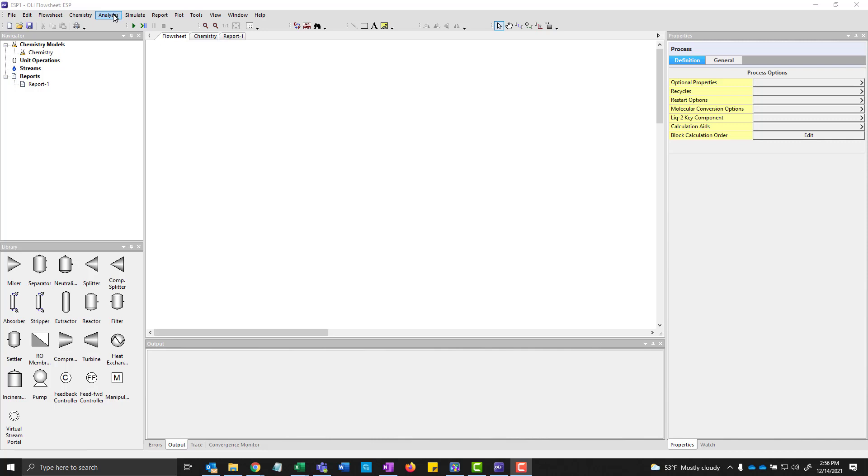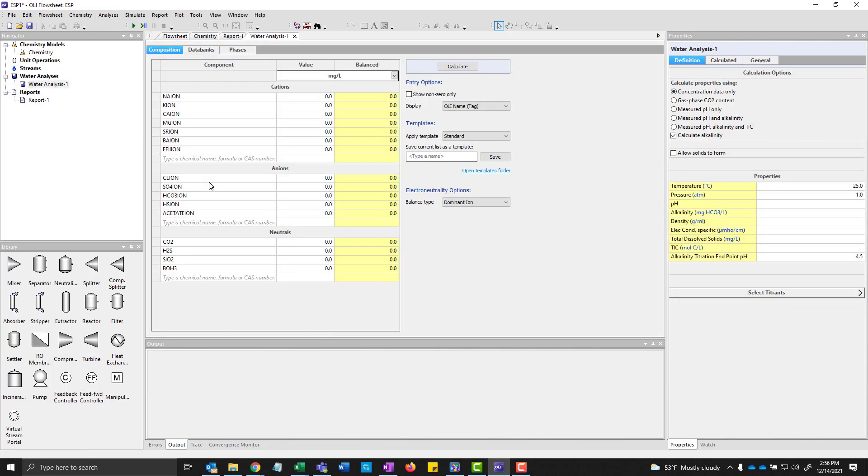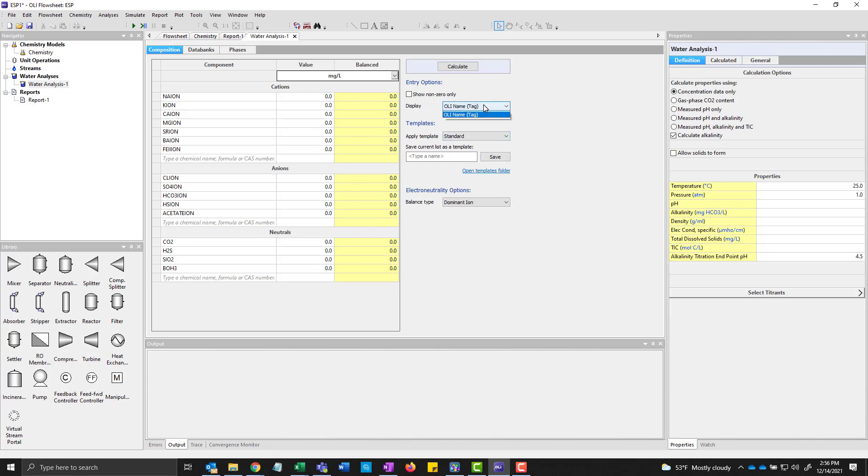We're going to start off by using the menu item analysis and add a water analysis. So those of you who are used to OLI Studio, this is very similar to other programs. We're currently just showing in the old OLI tag name. I'm going to switch it to formula just so it's a little easier.